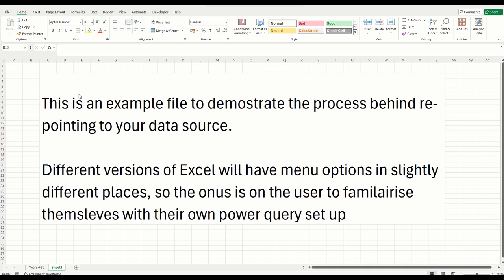Hello, this video is going to show you how you can remap any Power Query related file that you've obtained from us to point it to the data source on your local drive or folder that you're storing it in.